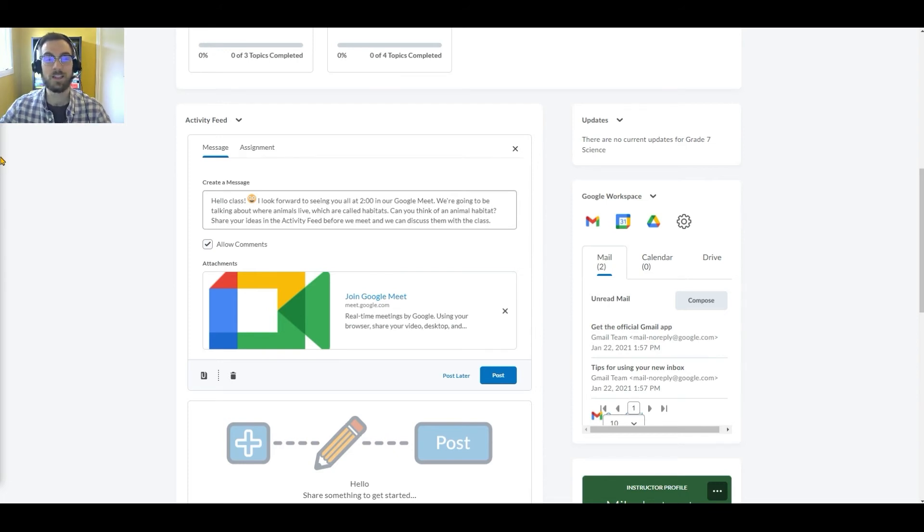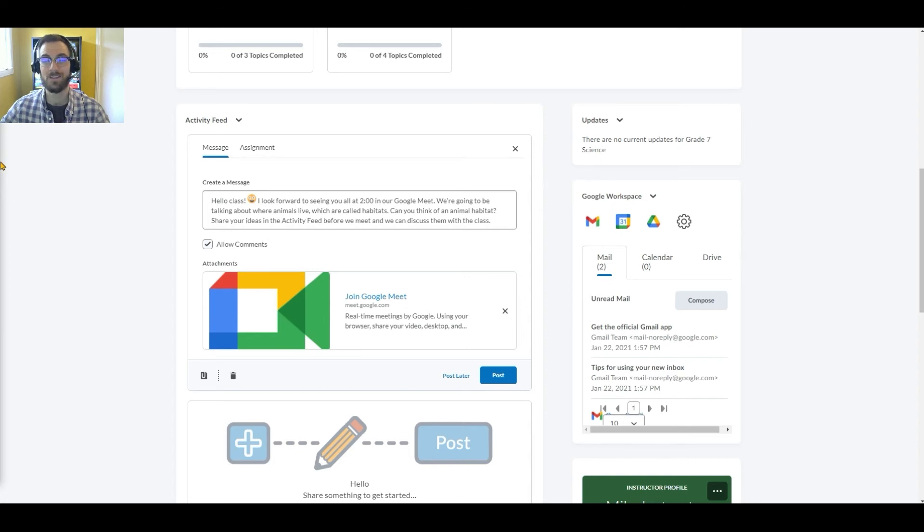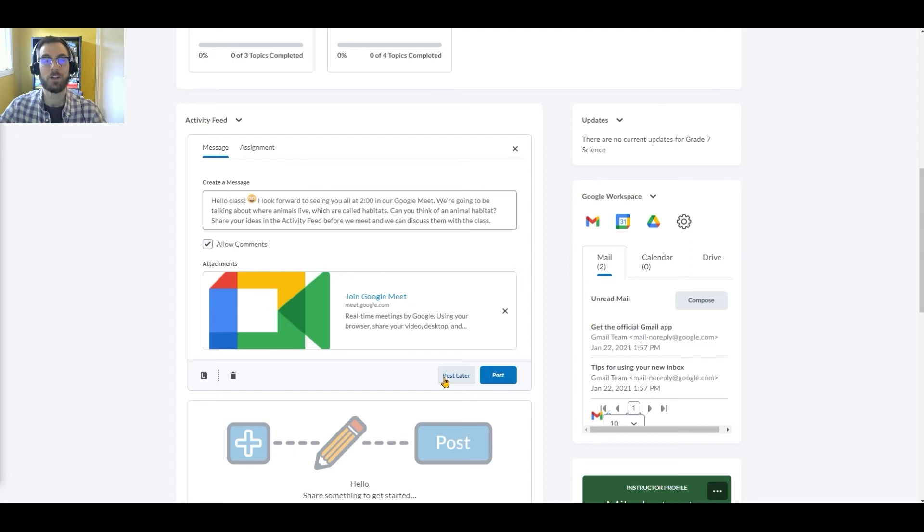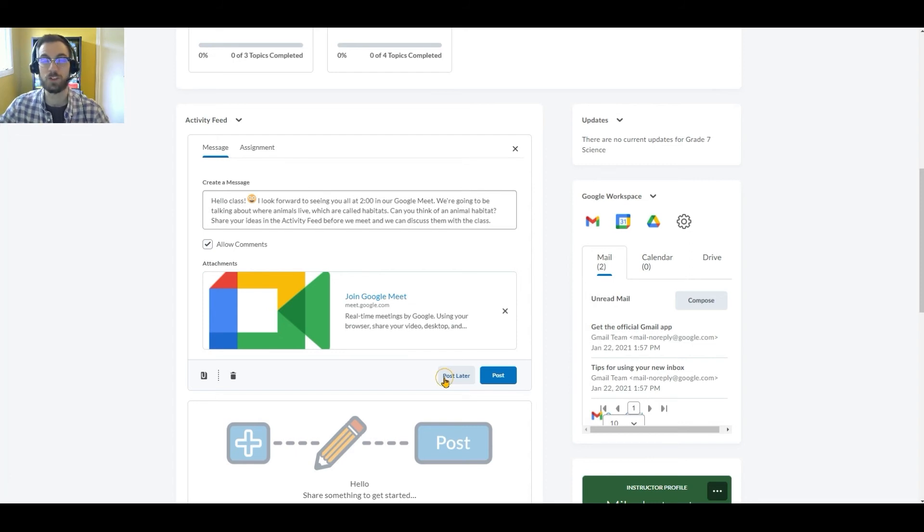Now that she's entered her message and attached her Google Meet link, she's ready to post and share it with her class. But before she does, you'll notice she has the option to post later, enabling her to specify the date and time this post will appear for her students.